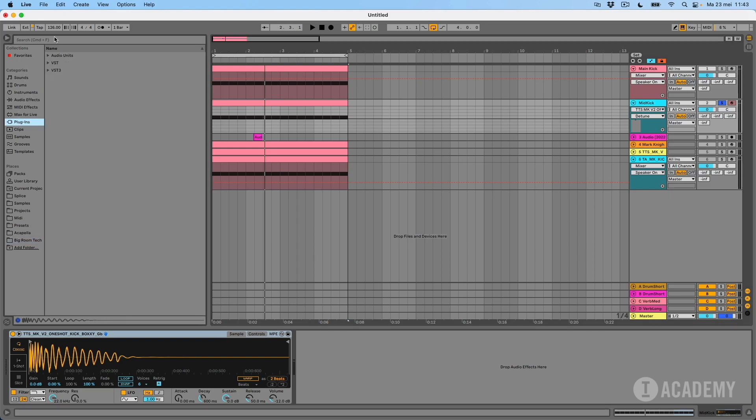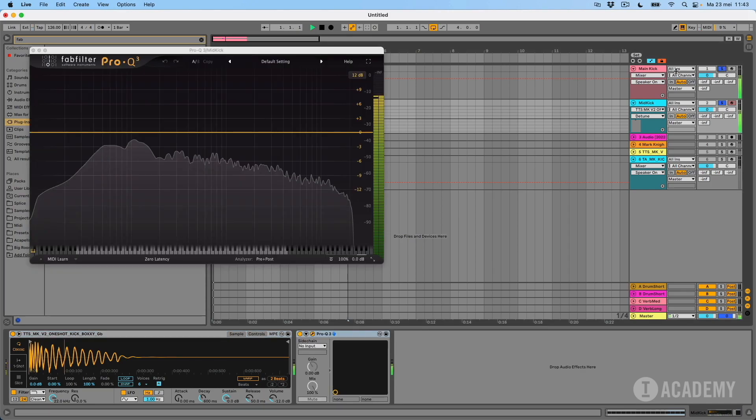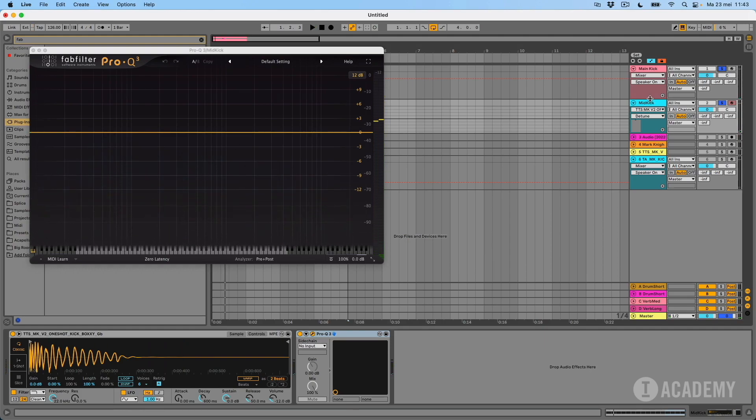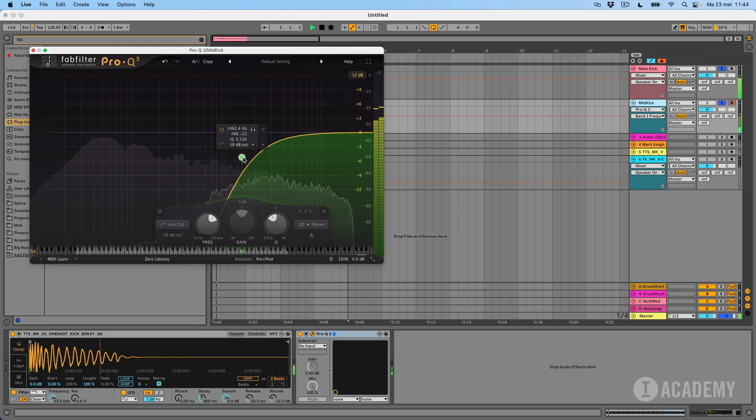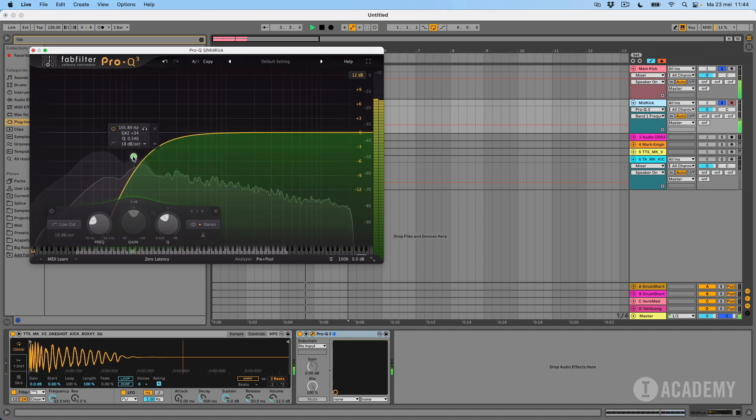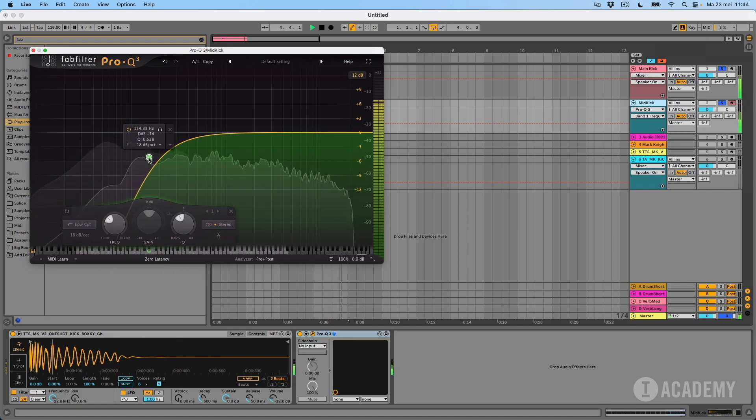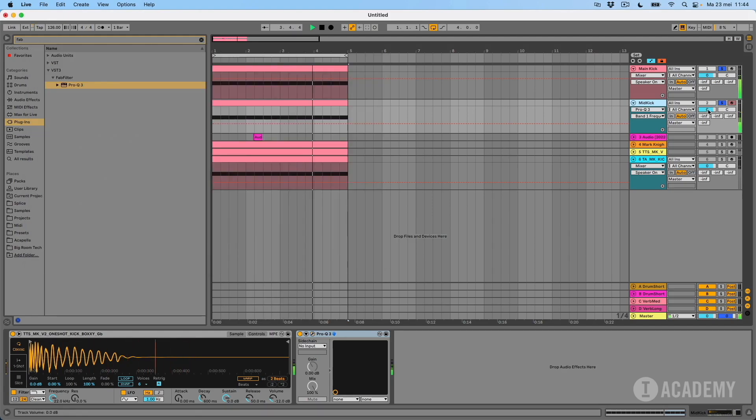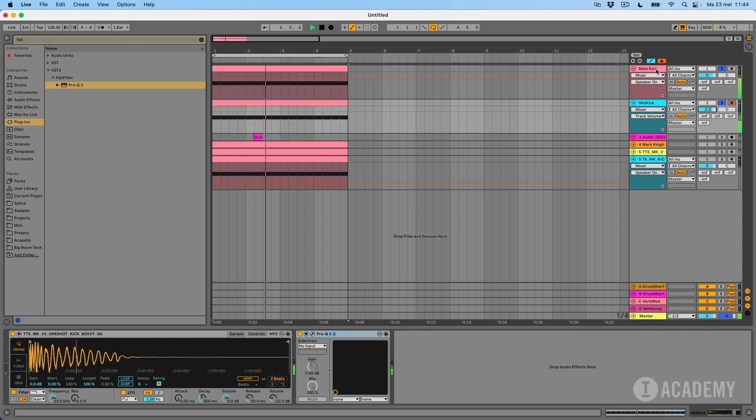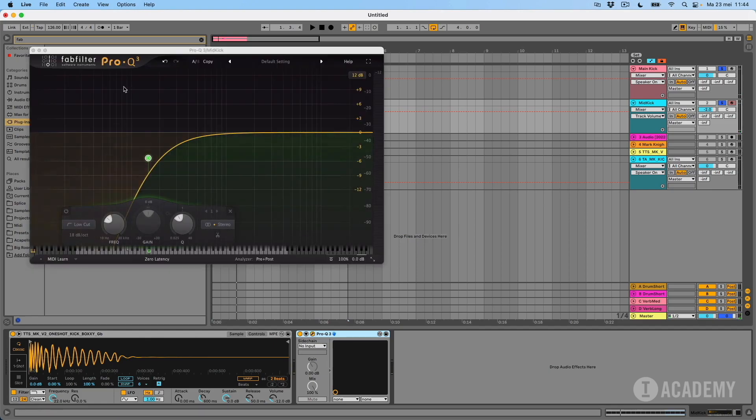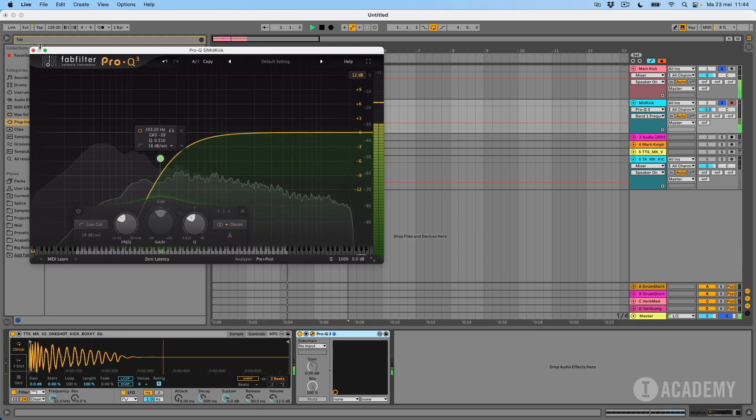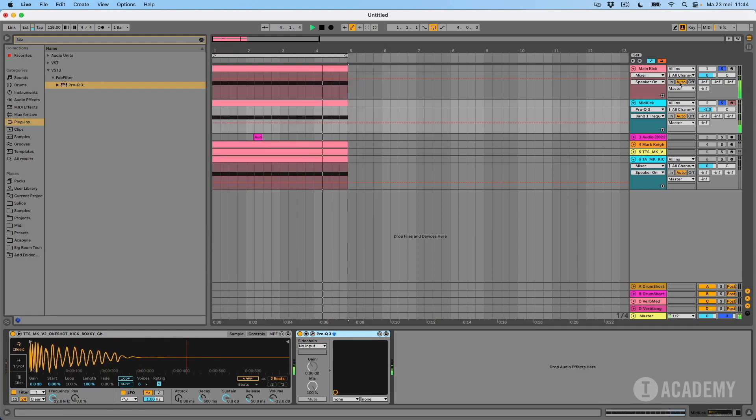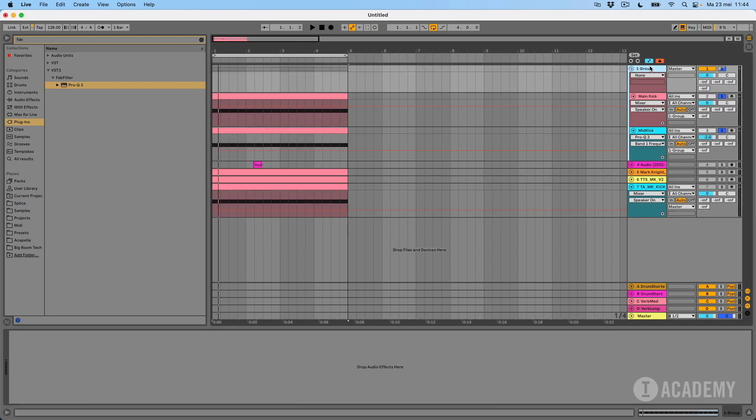And I'm going to use Fab Filter. So I don't need the low end from this one because the sampled kick is going to take care of that. I can maybe take a little bit more of the low end out. Group those together and that's our new kick.